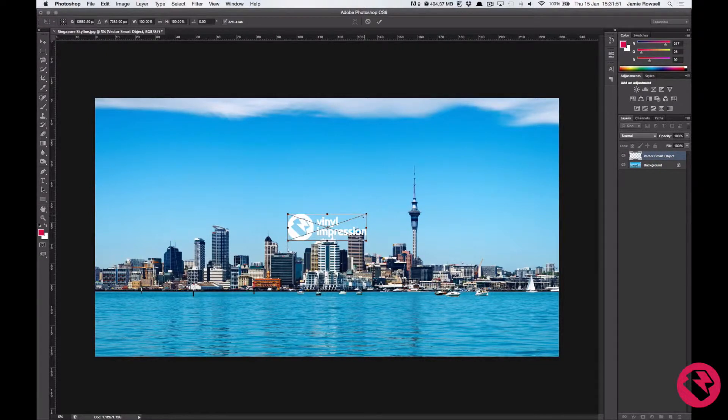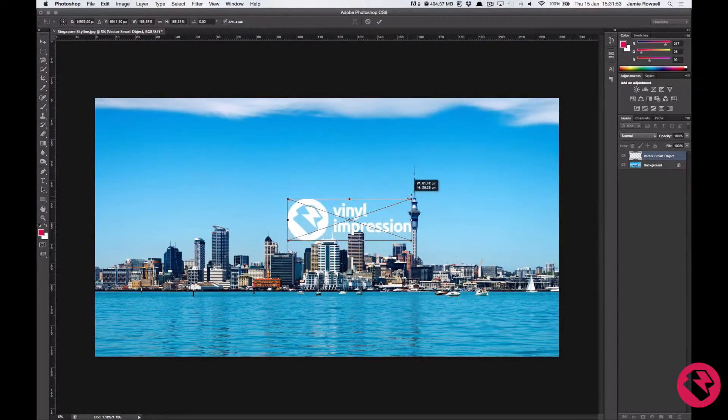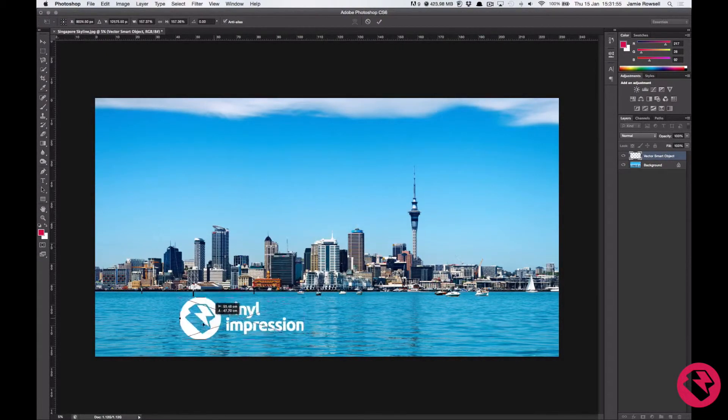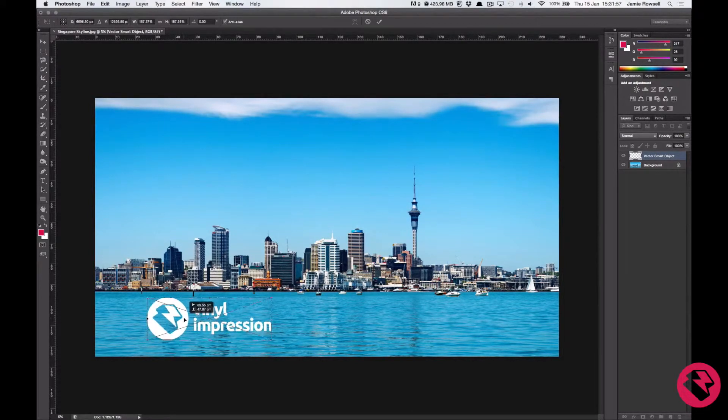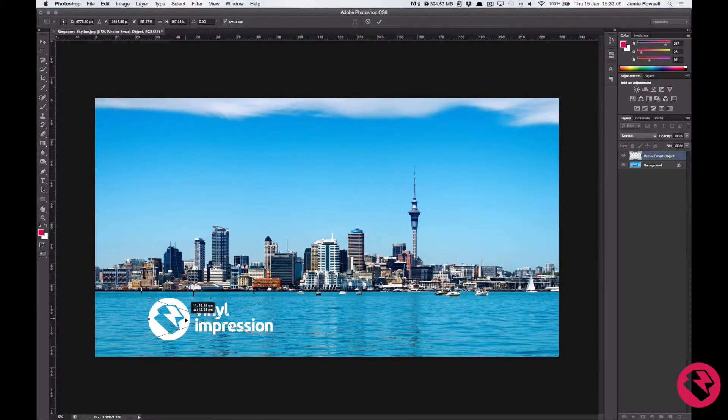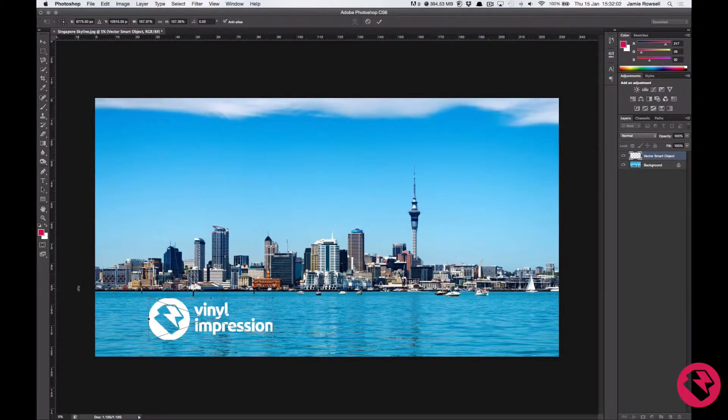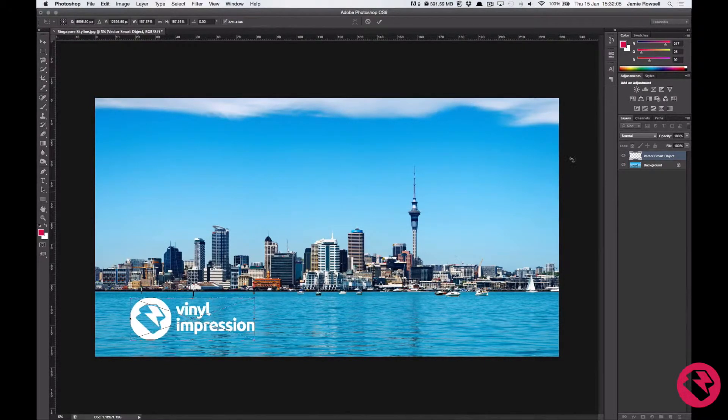You can do the same with any vector text as well. One thing to note is you should make sure any text, logos or important information are inside the outside 10cm of each edge. This is to make sure that they are not trimmed off when the mural is cut to size.